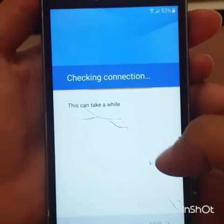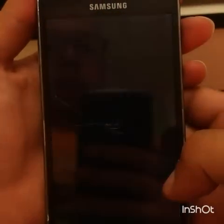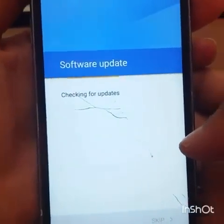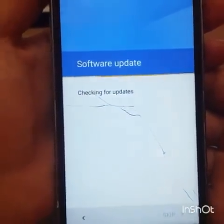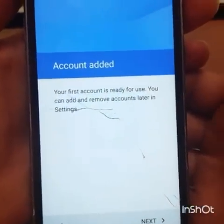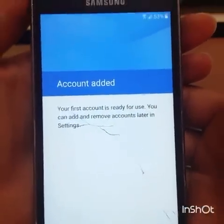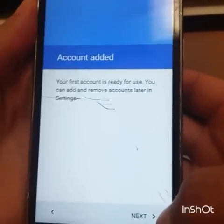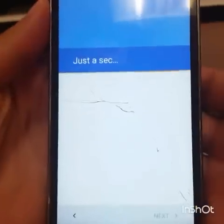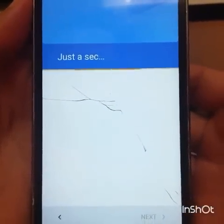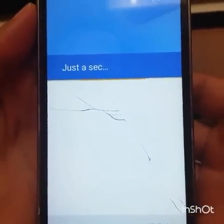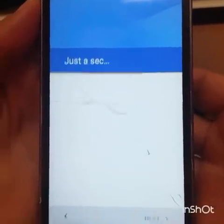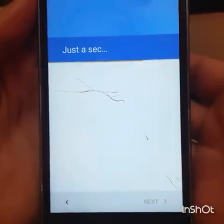Still checking for the connection. There's a software update. There you go — the account is added! That means the email and password we entered has been added to the device. Go Next and just wait — you don't have to do anything.